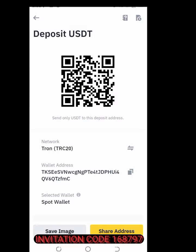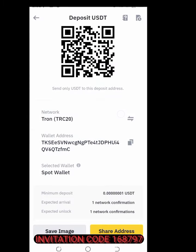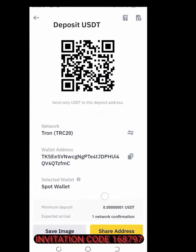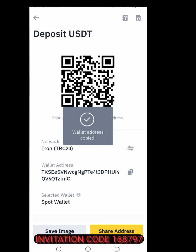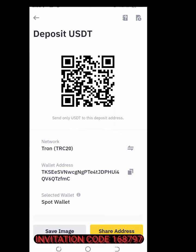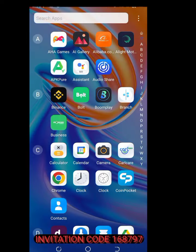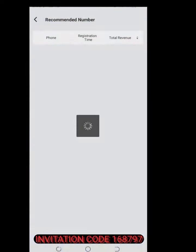It takes me directly here. I can scan this or I copy this address. So copy that address, then go back to Binance — with the Coin Pocket app.